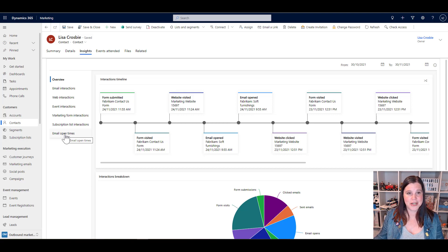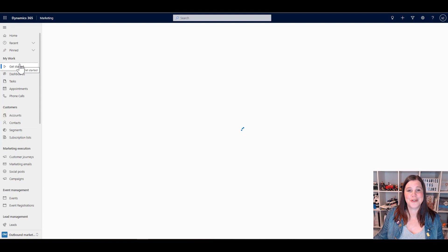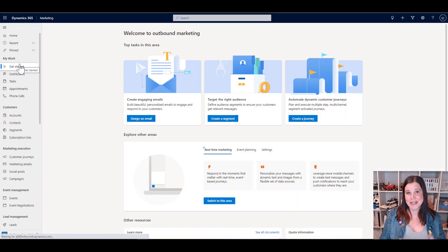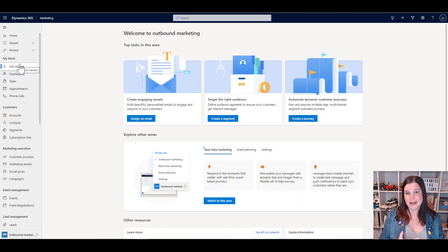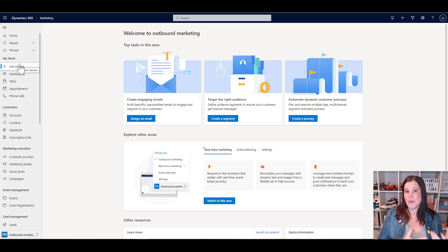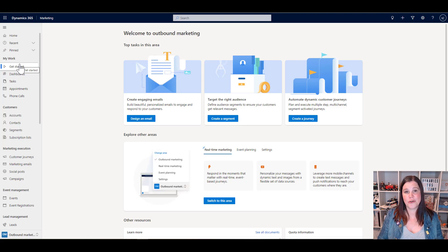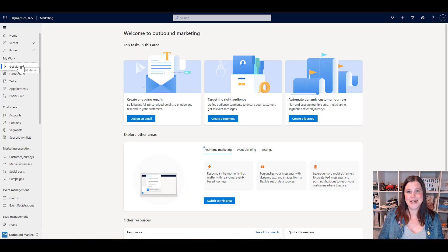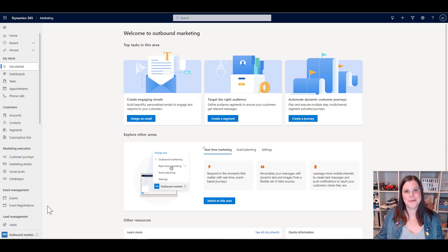That's the core of working with Dynamics 365 outbound marketing — we've looked at segments, emails, and customer journeys. But there's actually quite a lot more going on: subscription management, event management, landing pages and forms, lead scoring, website visit tracking, and more. I hope that's been helpful — thanks for watching.